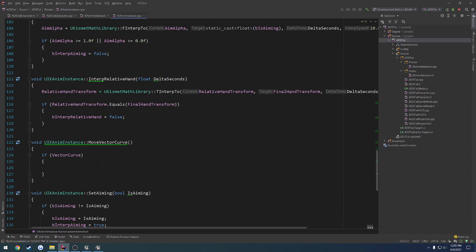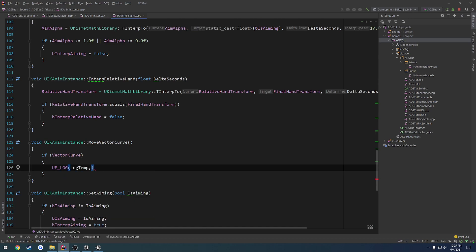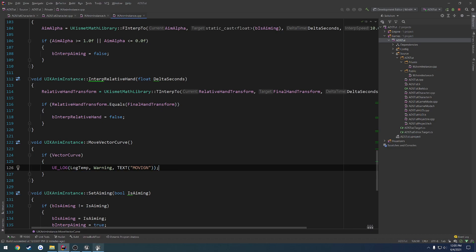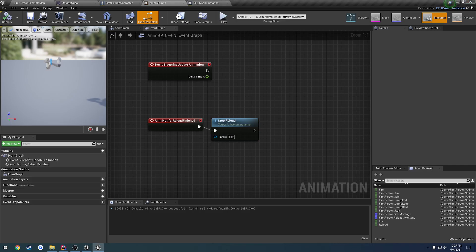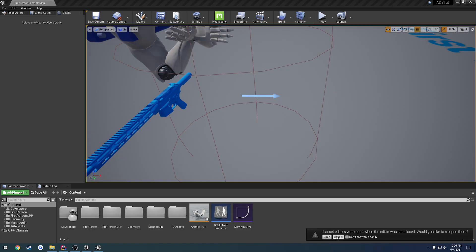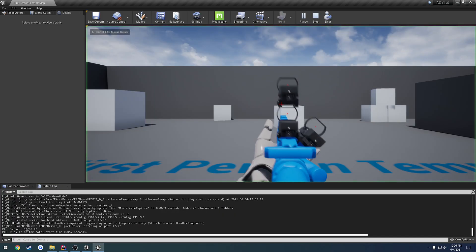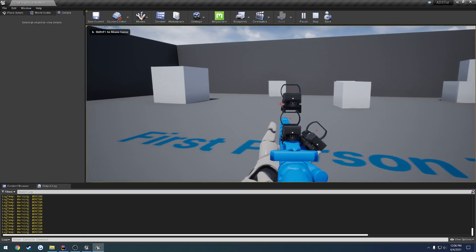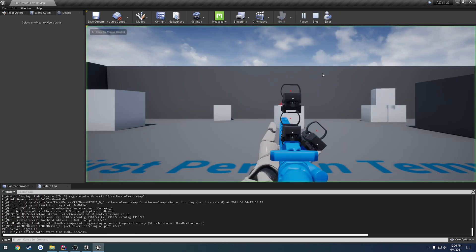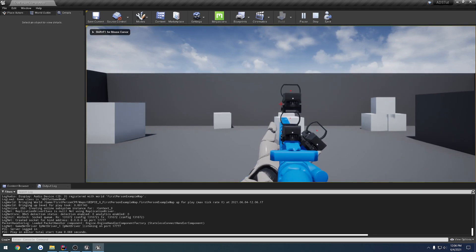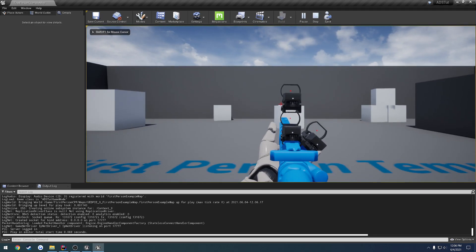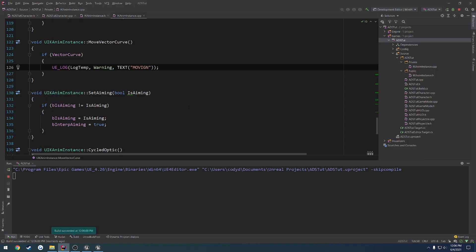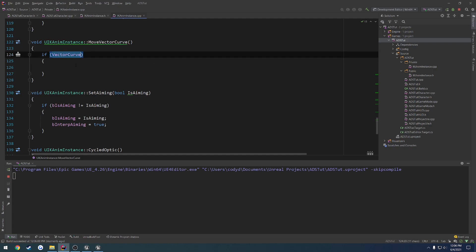So just to check it, I'm going to print out a log here. Moving. All right. Let's save that. Close down everything and relaunch. All right. I'm not even going to bother opening the assets. Let's just check it. So I move. It says moving. Jump. Nothing happens. I move back. We are moving. So that's good to go. So we know that this is working. We know our vector curve is valid.